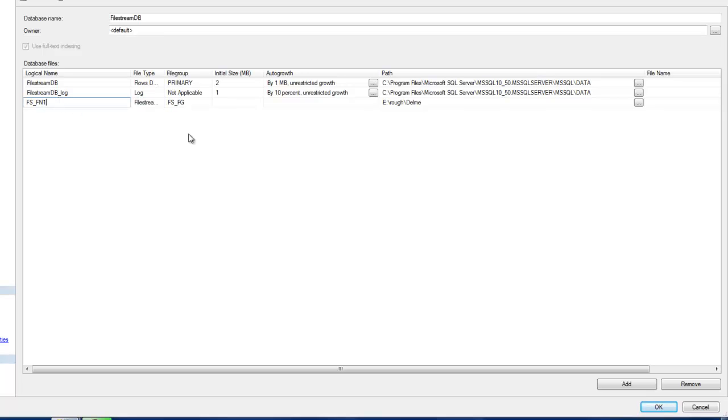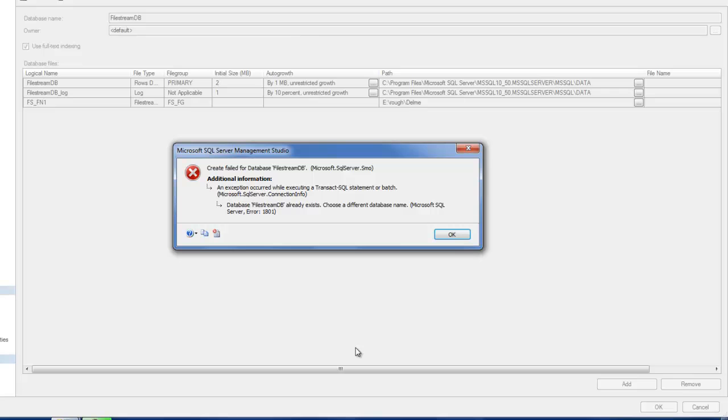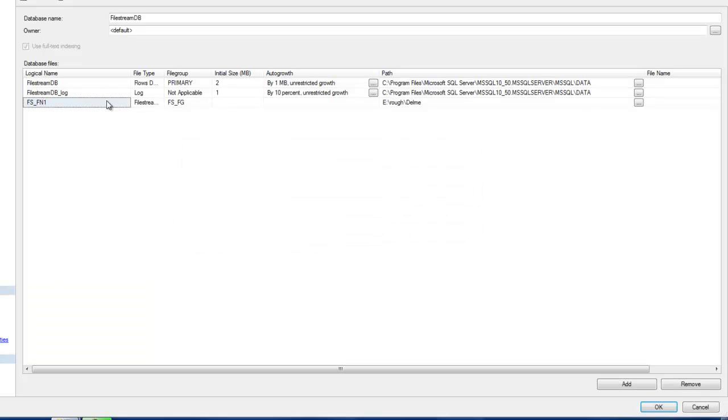I'll call this FN1. So everything has been set. FILESTREAM_DB already exists, so let me just create FILESTREAM_DB_DEMO.